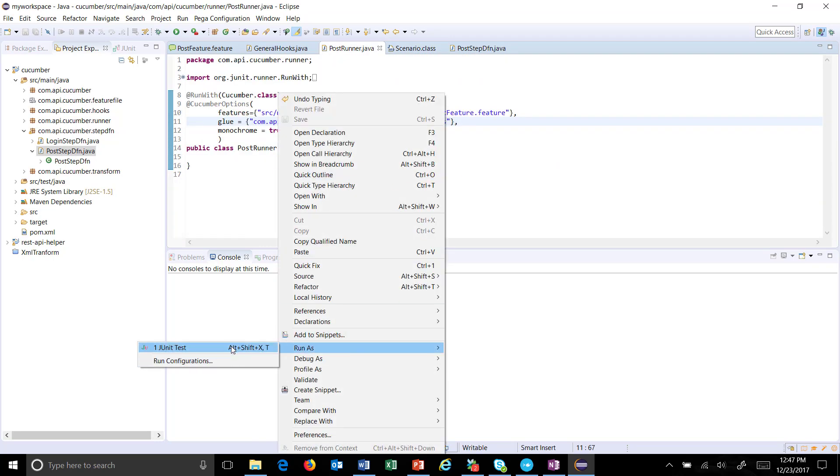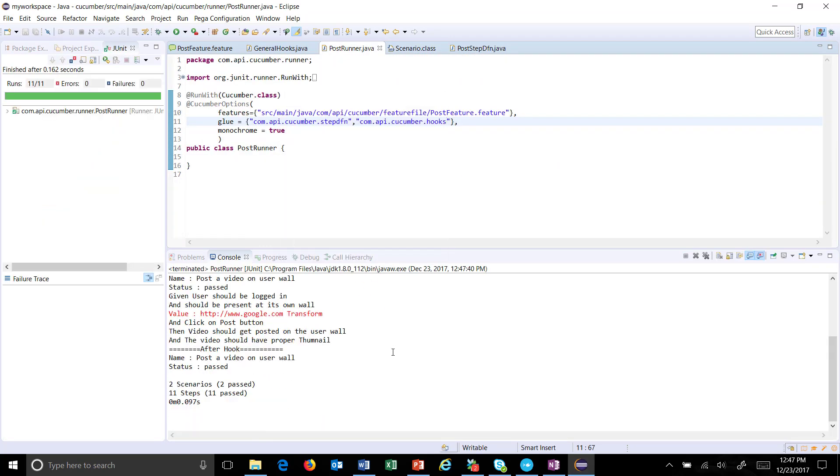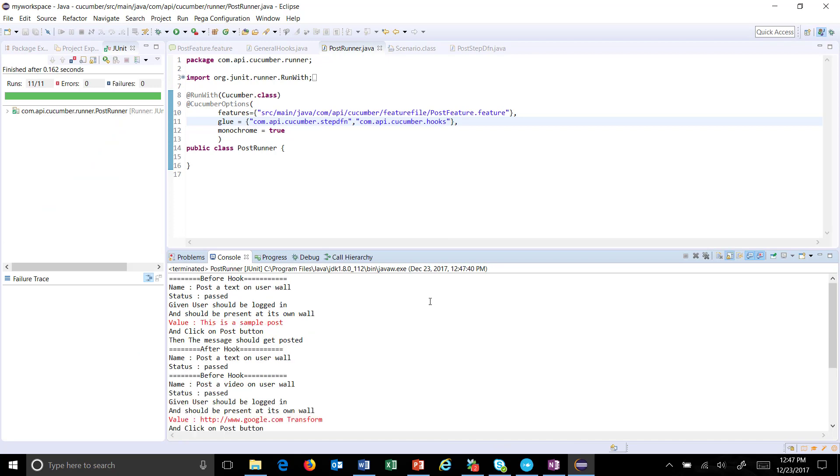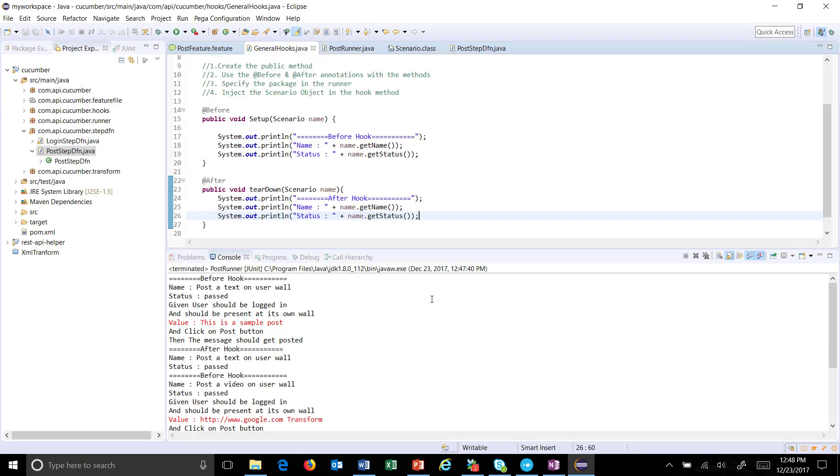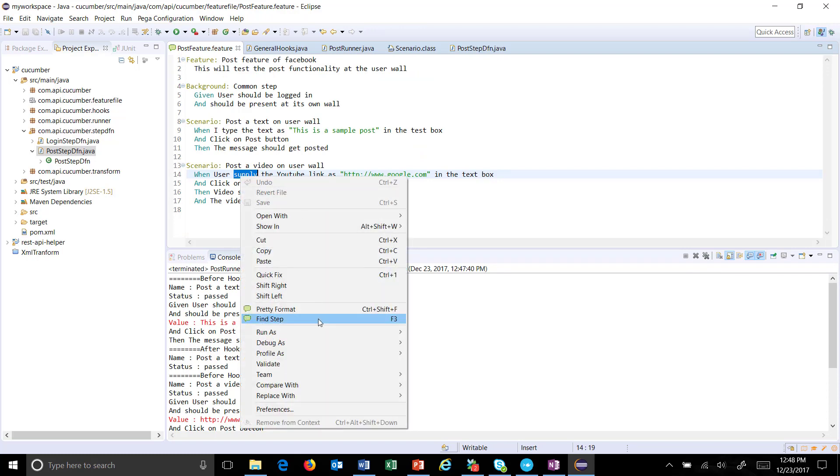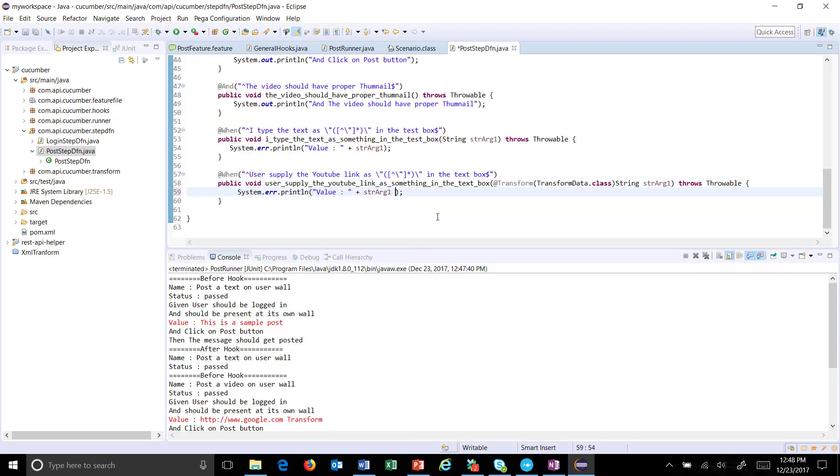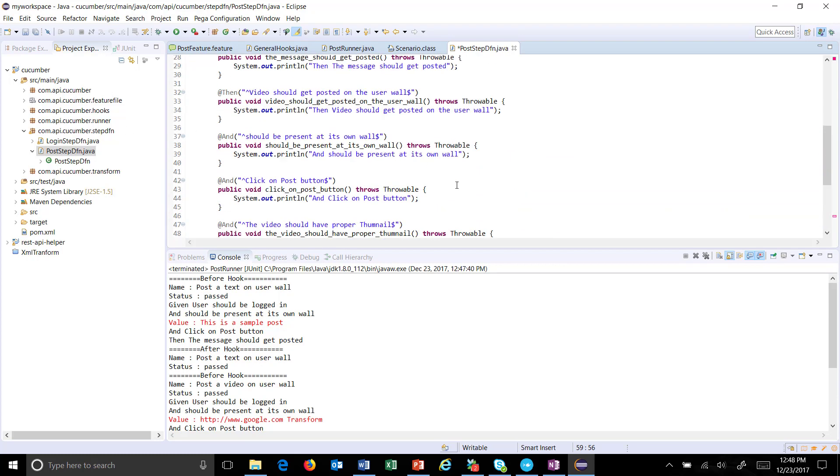Run as JUnit. Okay, I think I didn't modify the correct step, so let me find this step. Okay, so this is the step, so here I will just fail this and run this again.